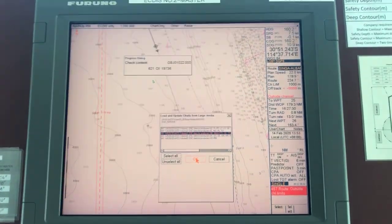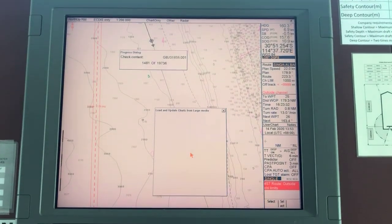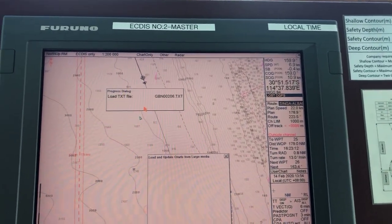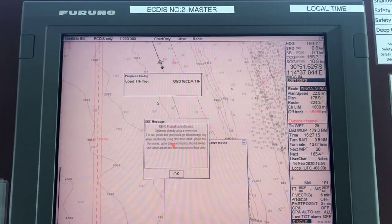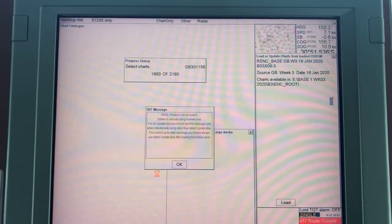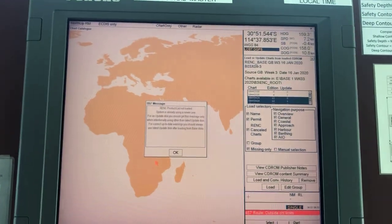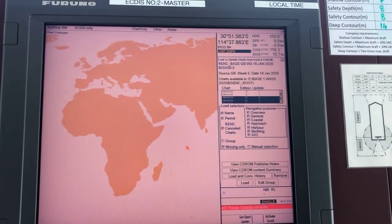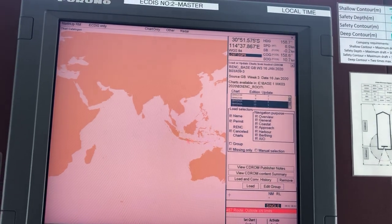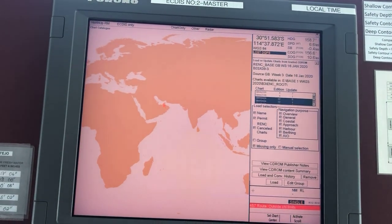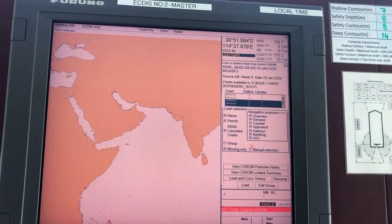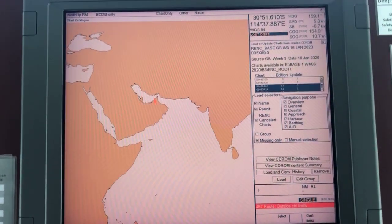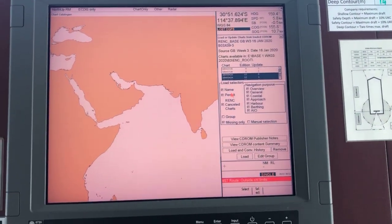Now it will run. I will pause the video and resume where necessary. You have to wait until it has finished searching all the contents. The video continues. Don't do anything, let it go. Now you can click okay. These are the charts. Don't select manual — if you select manual, you have to select these charts one by one. Keep missing only and all these ticked, and click load.